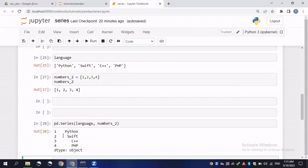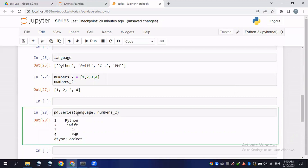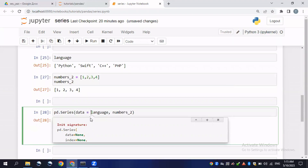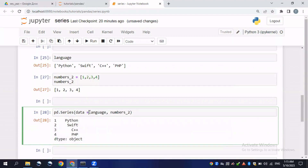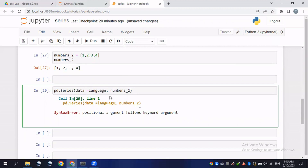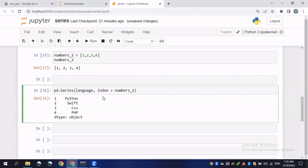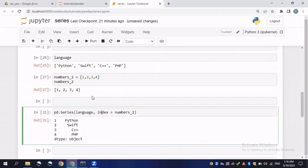I will assign first the data — 'data=language' — and then the index argument will be 'index=numbers'. Clicking Enter shows the index positions as the numbers while the data is the string values. We can also assign the data keyword directly. If I omit the 'data=' keyword, it gives a positional argument error. Using 'index=numbers2' prints the correct result again.